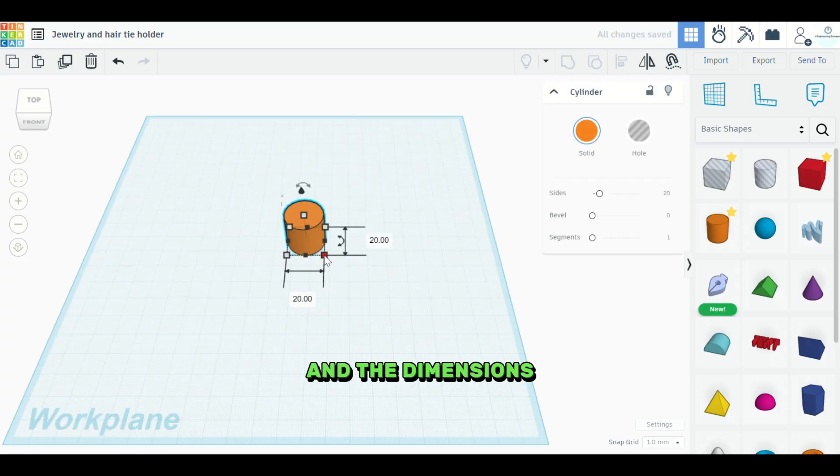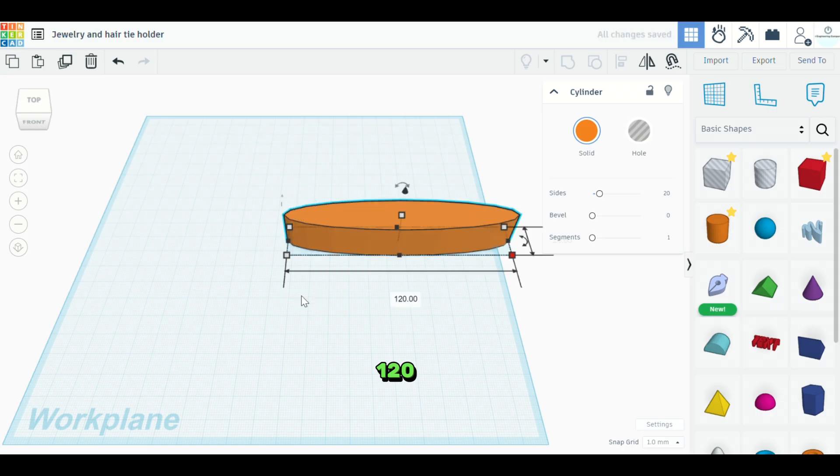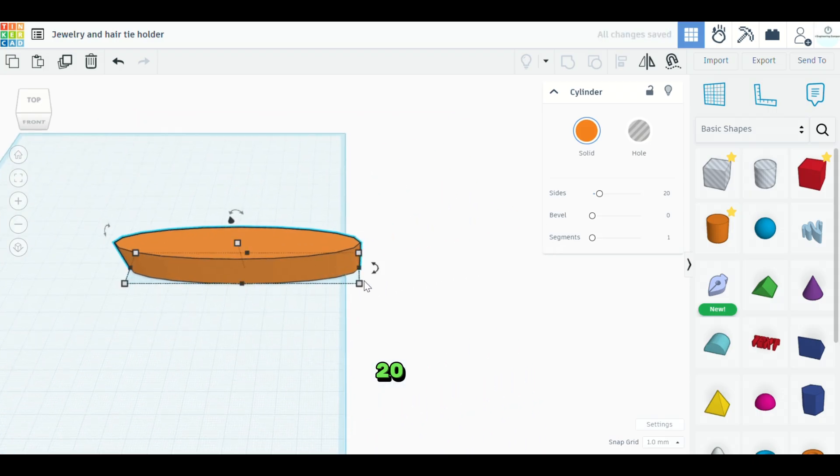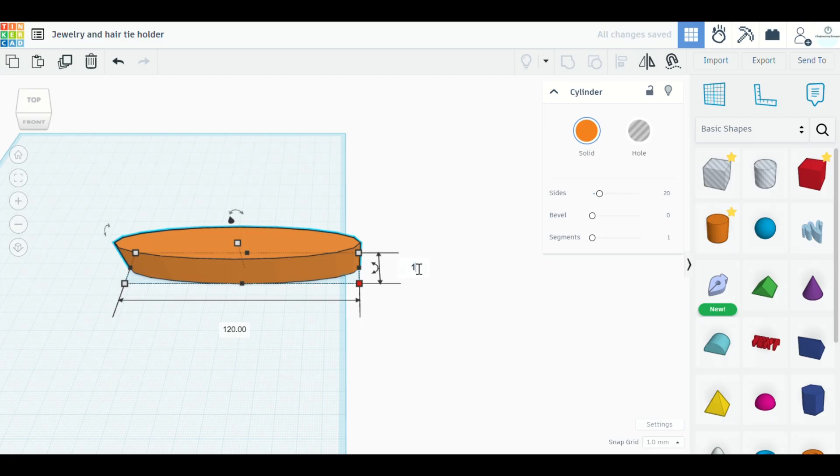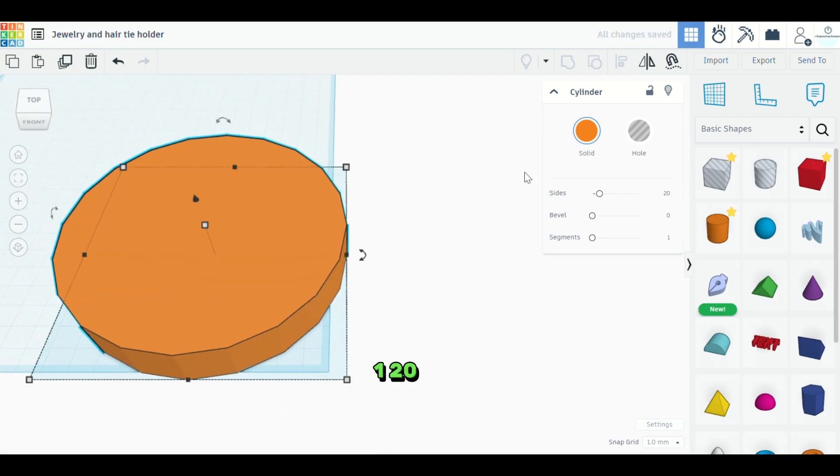And the dimensions for this one is going to be 120 by 120 here. Okay, there we go. 120 by 120.